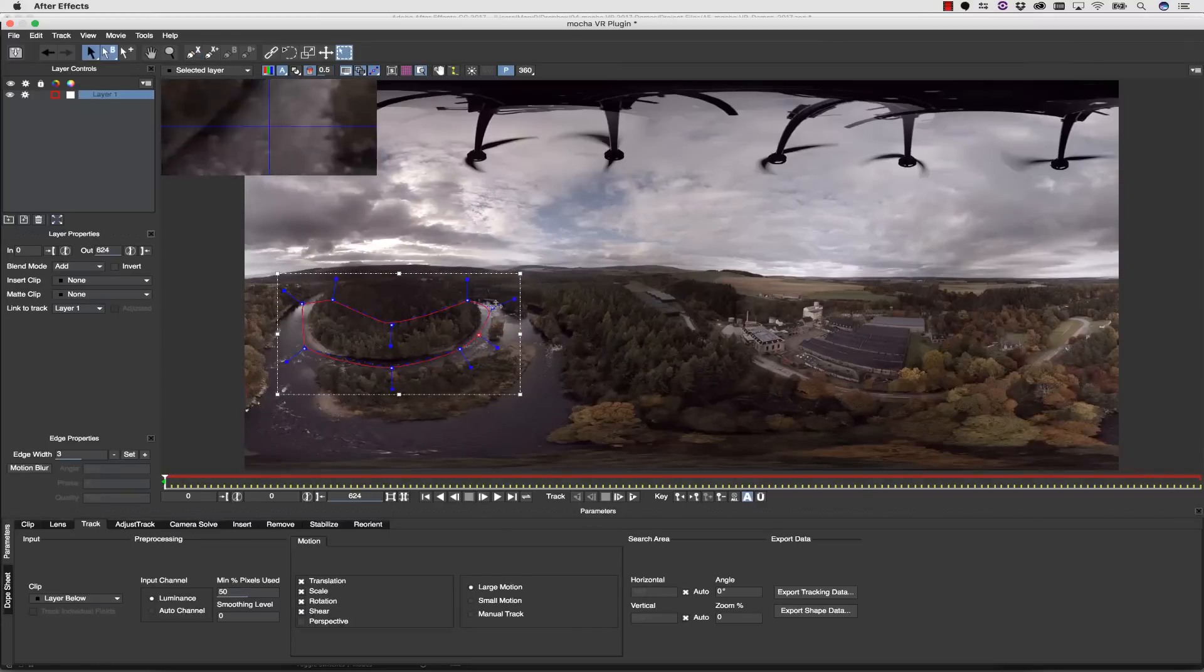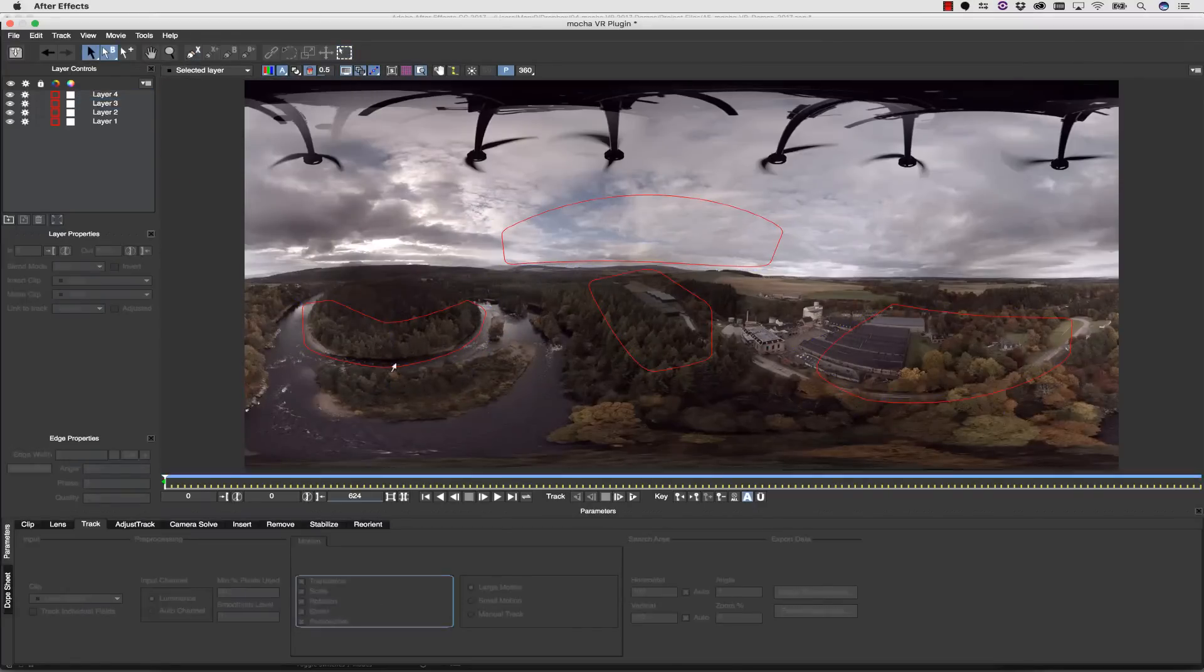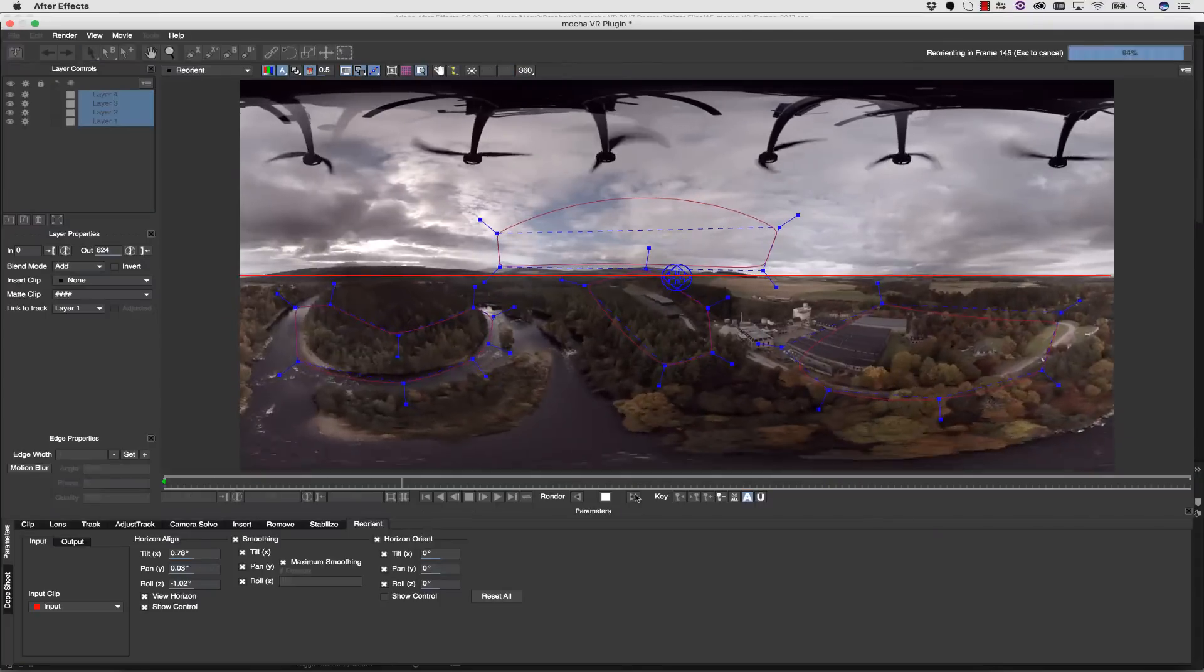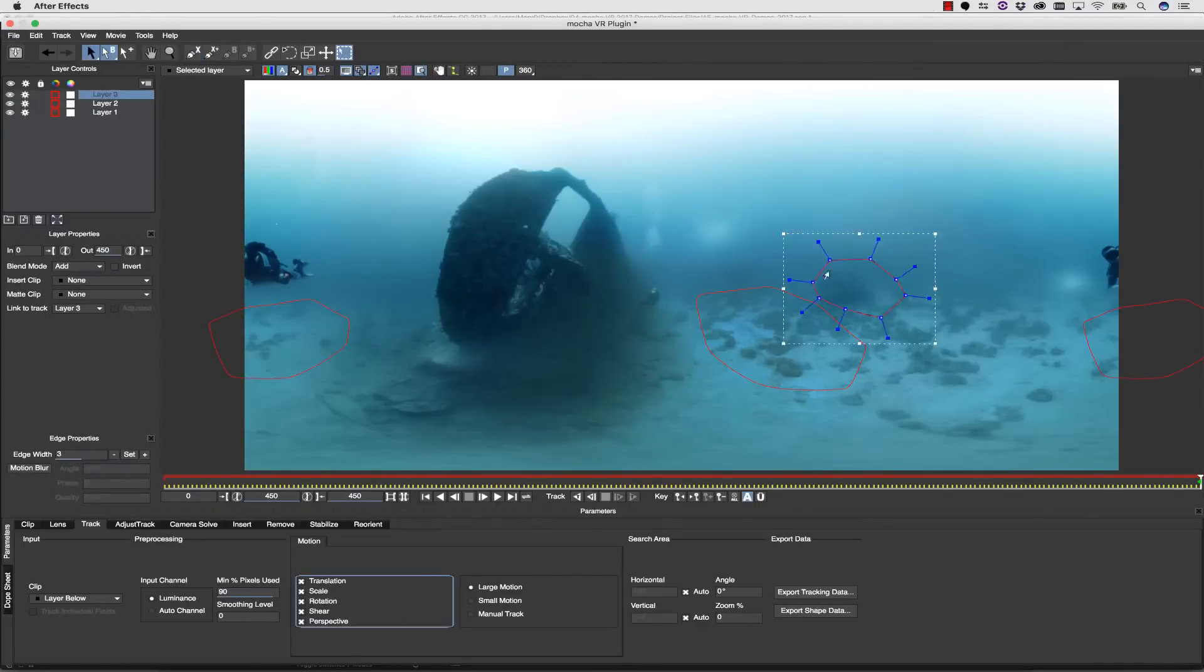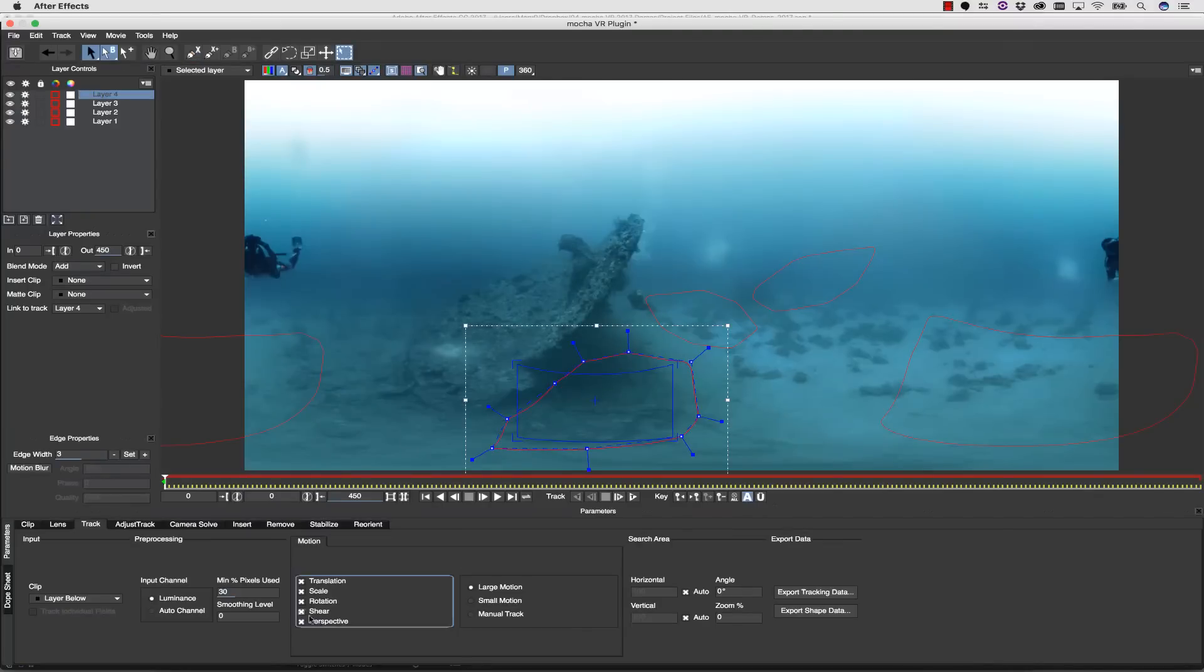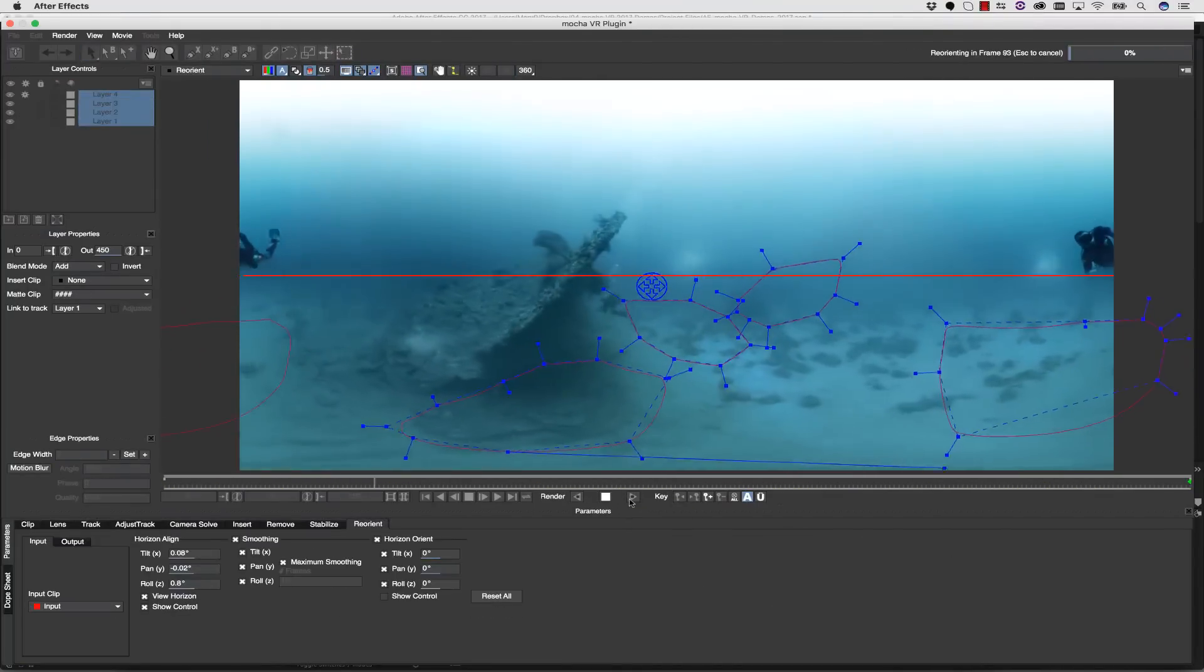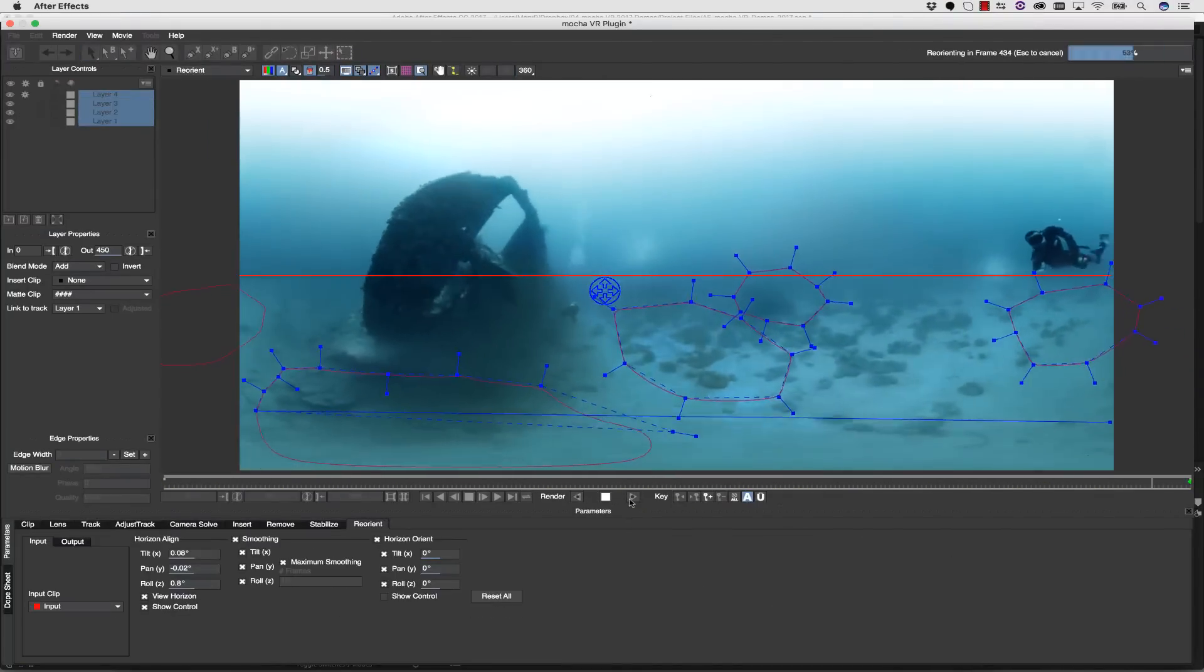For more complicated shots, you can track multiple layers over longer periods of time, and then use Reorient. And it doesn't matter if you don't have a horizon. You can just track and Reorient using multiple areas, because obviously there's no horizon here to track.